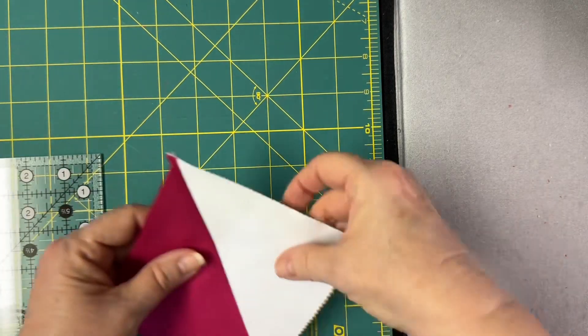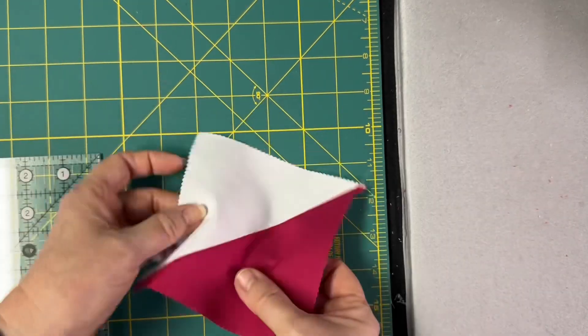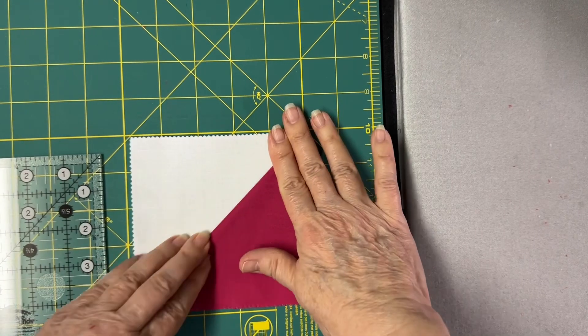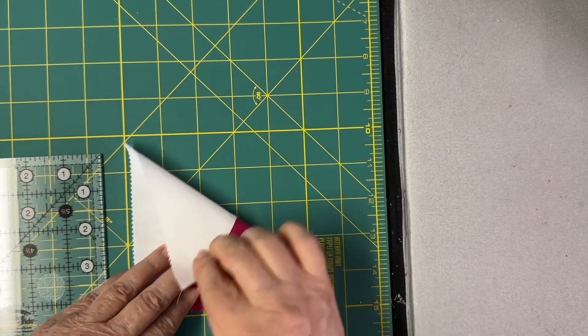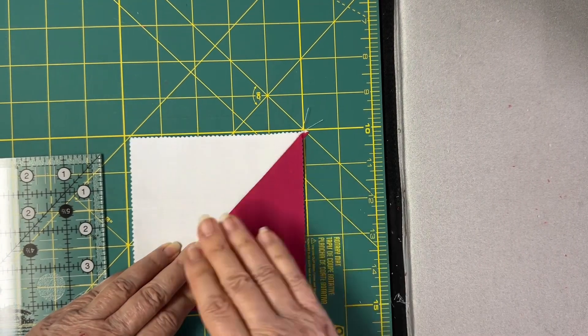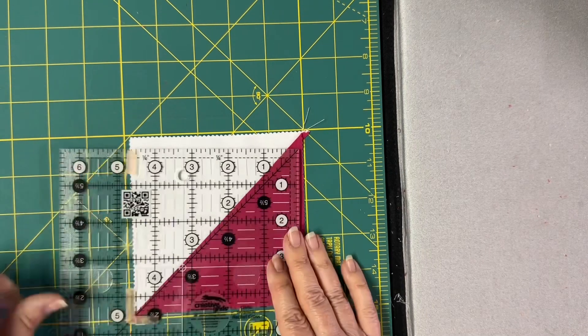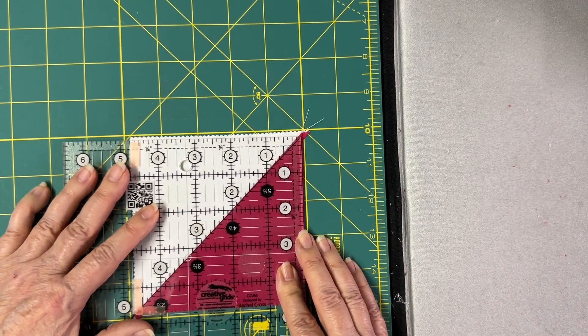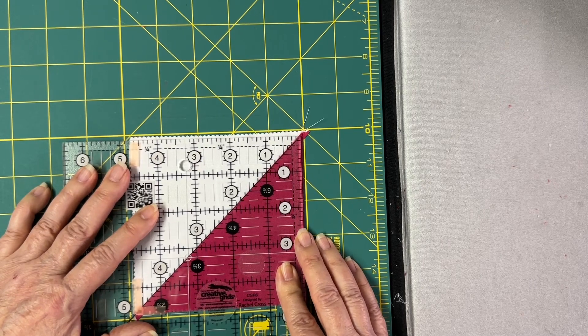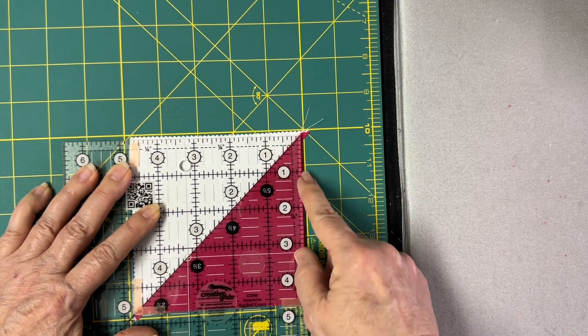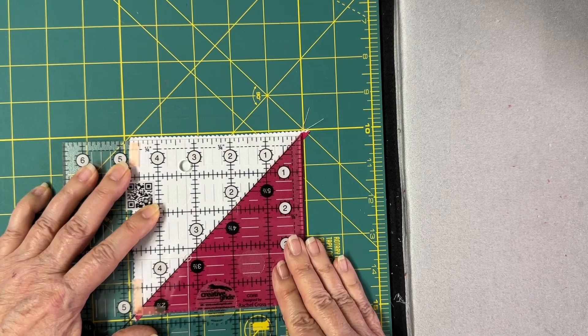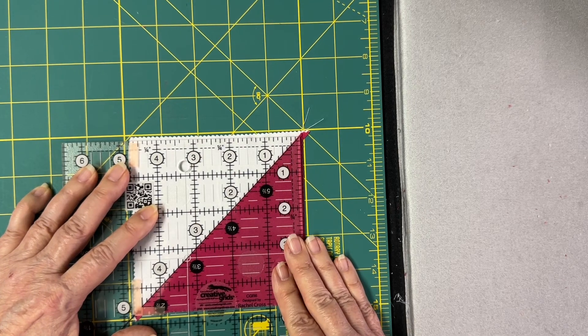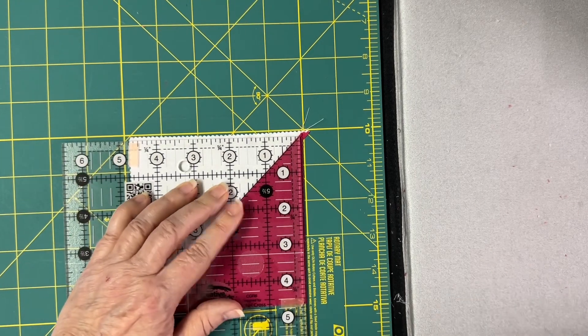You're going to do the same thing with the HST ironed to the dark side. Exact same thing. I'm going to put the ruler on the diagonal, leave a little bit of the fabric on the edges, and trim that away.